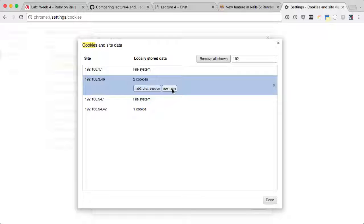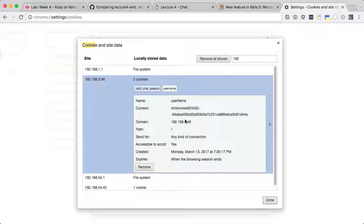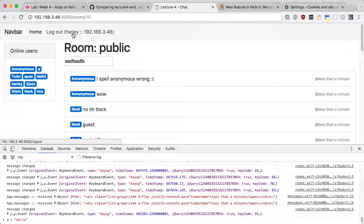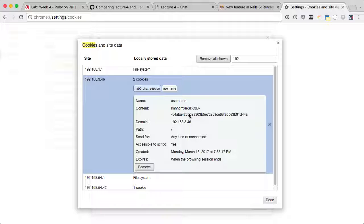Remember we set username in there? If I click here, you see the content? I set username to be - what is my username? It's Harley, right? But the cookie is encrypted to this value.